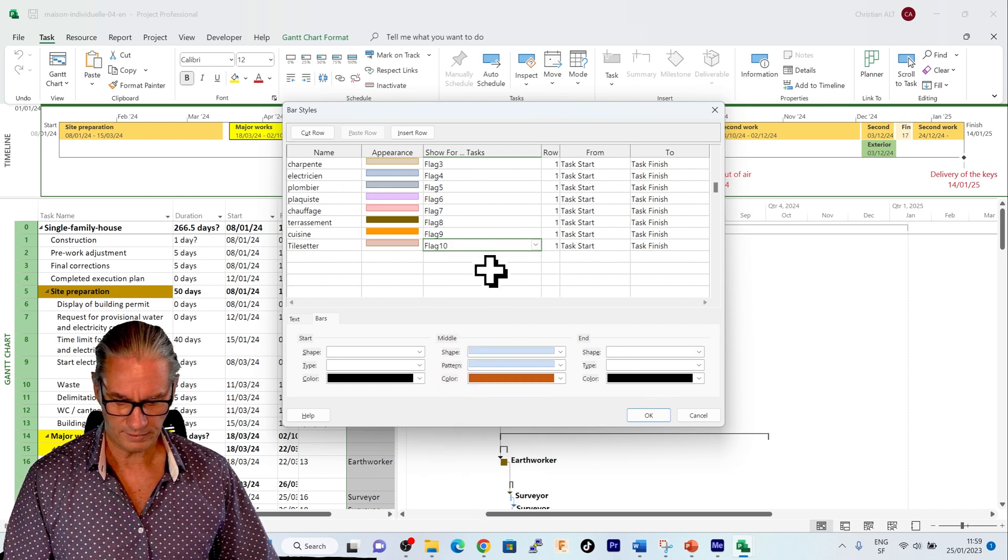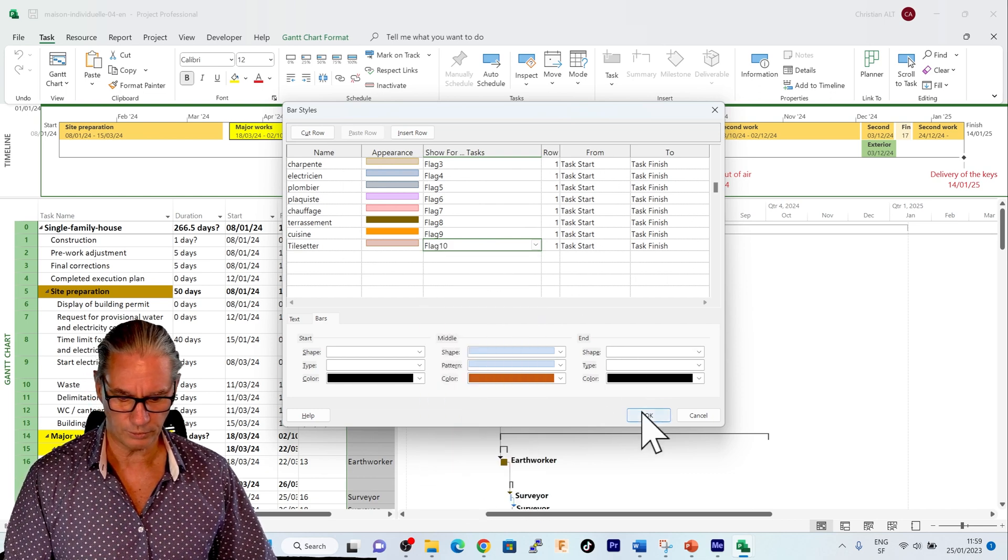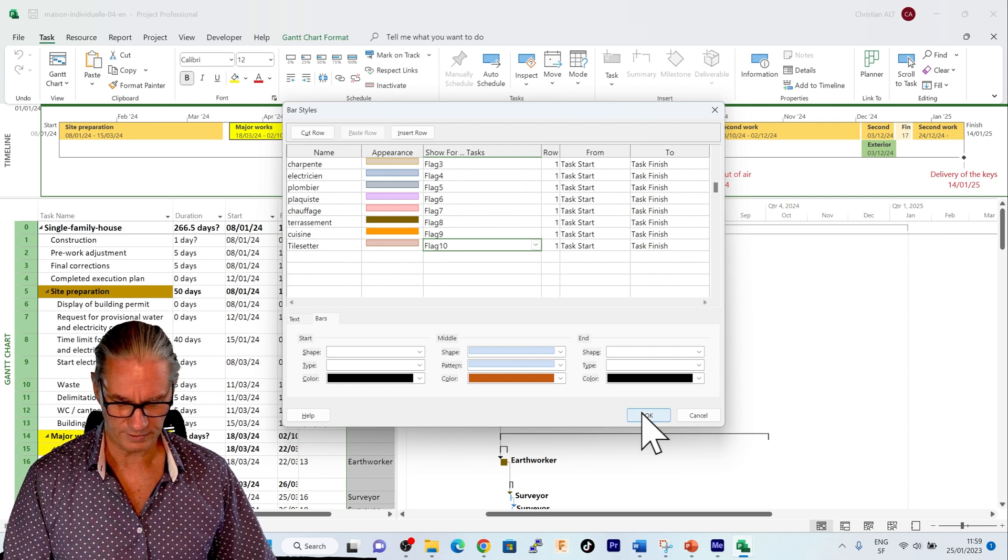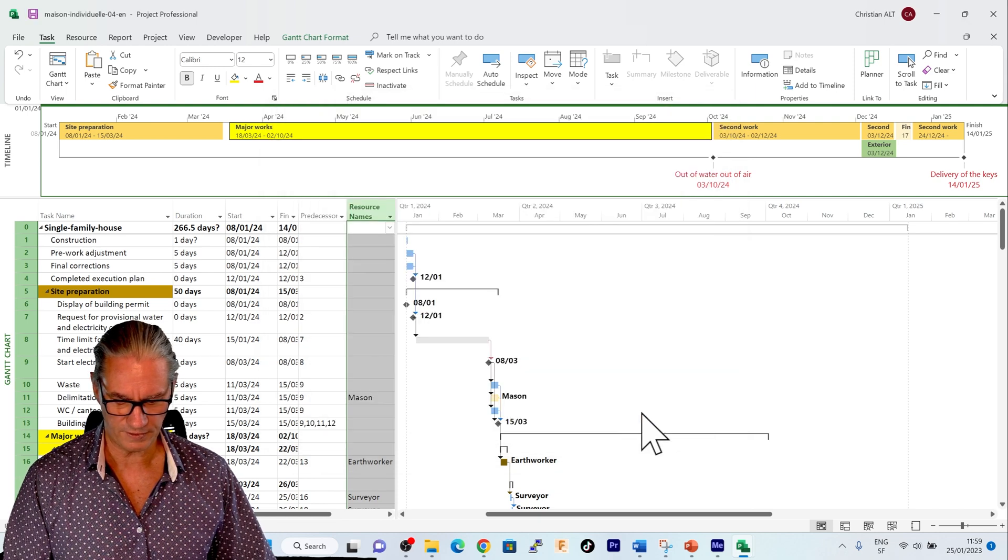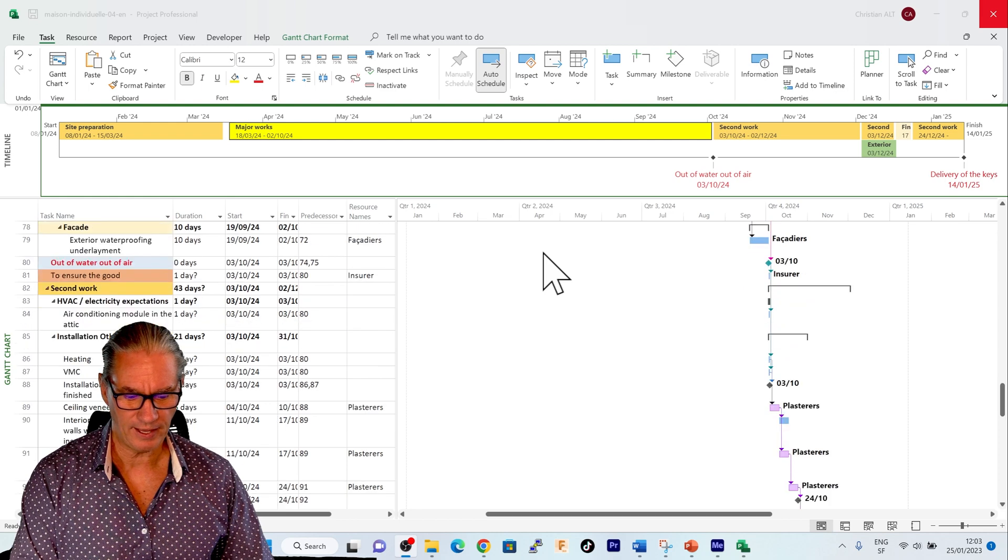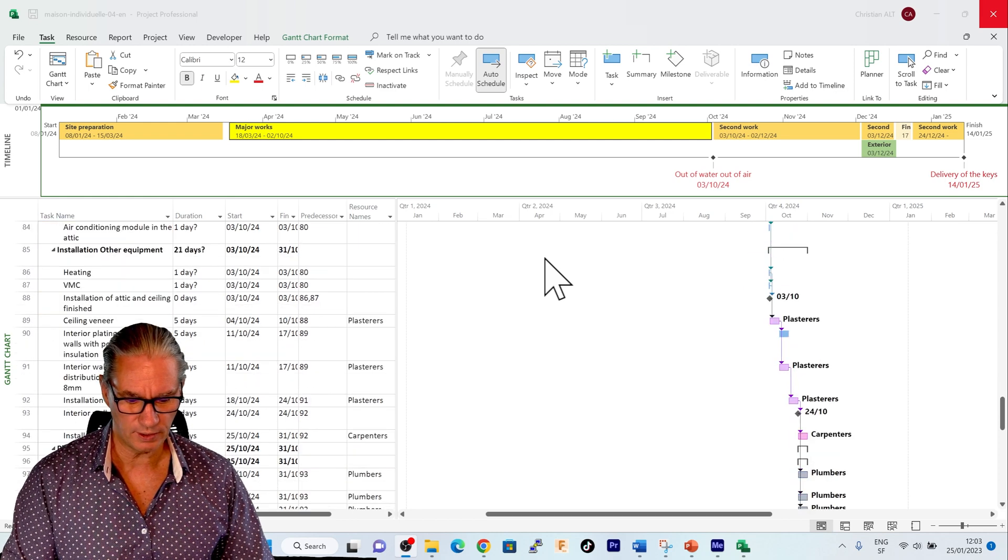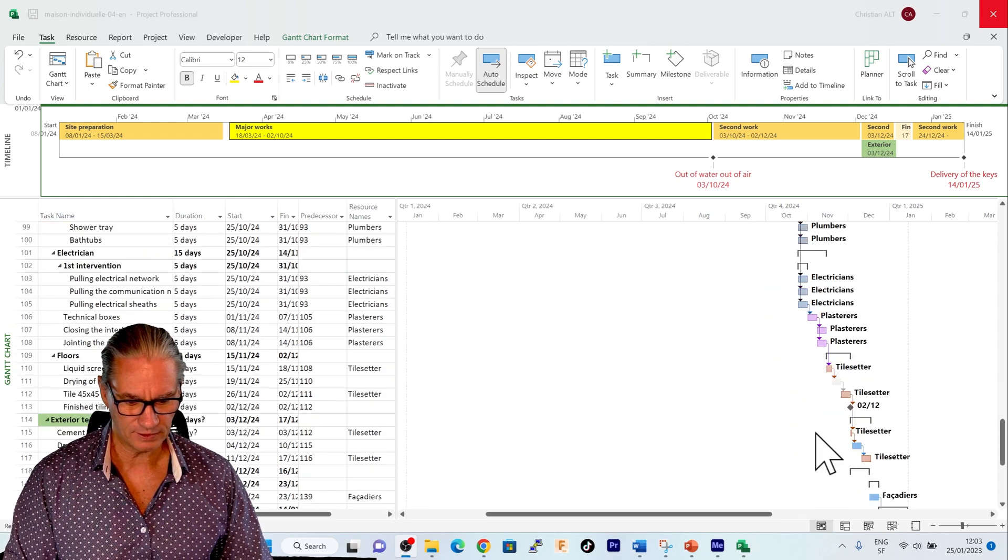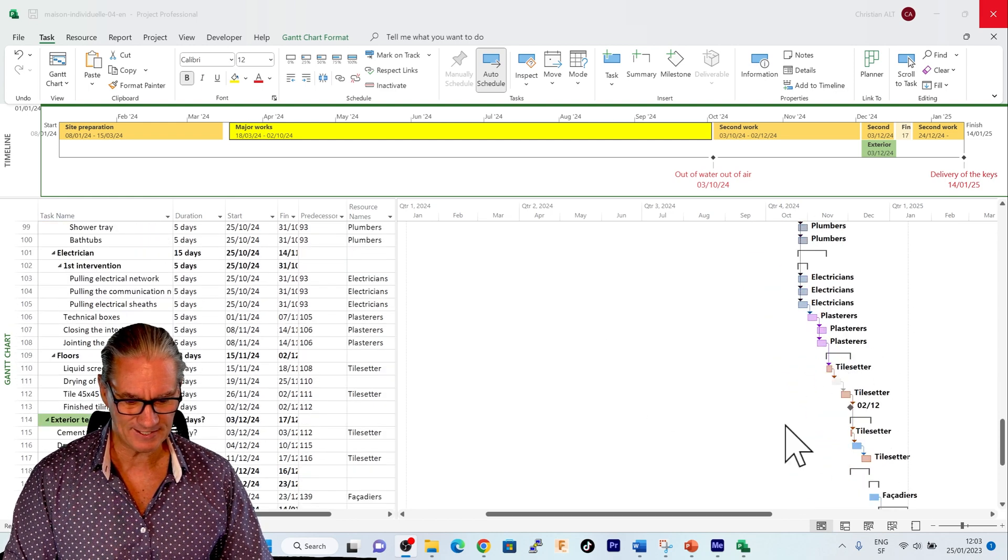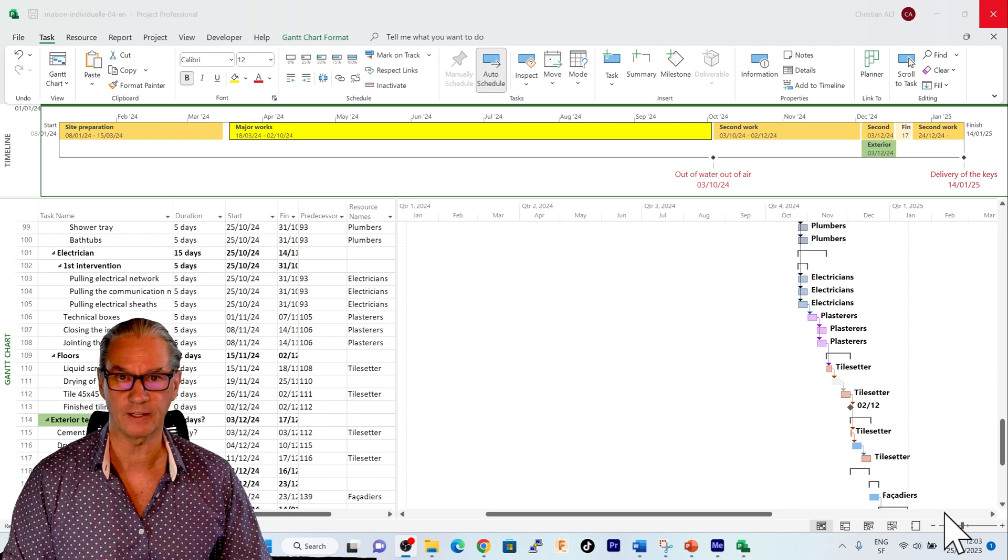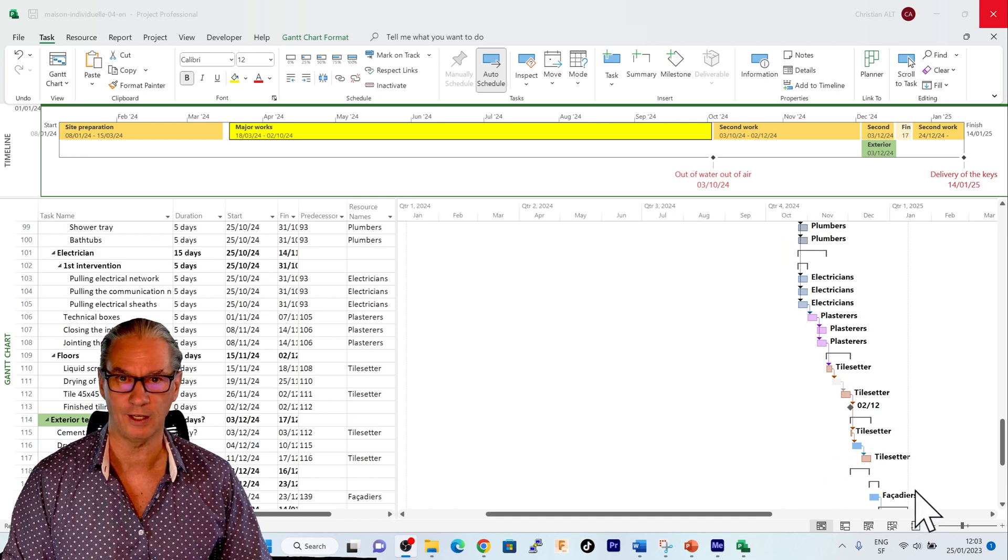And now here we can see that if I say OK, I go down and we will see that the tile setter have now that brownish color.